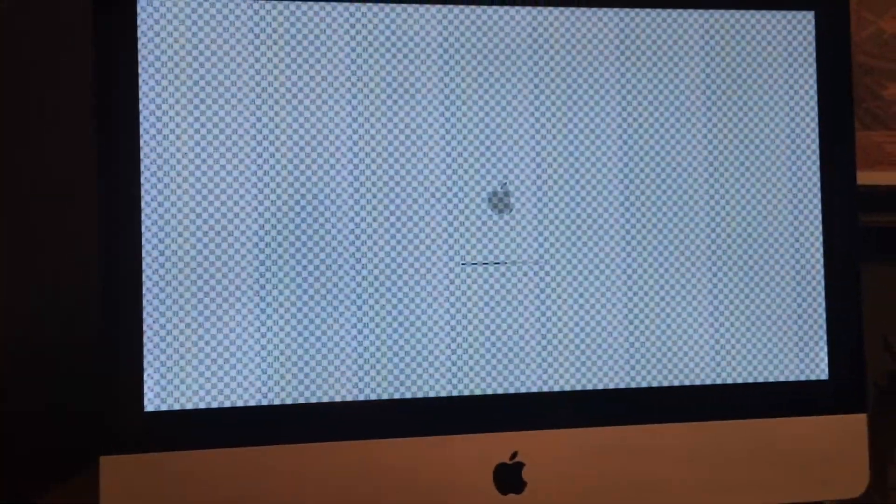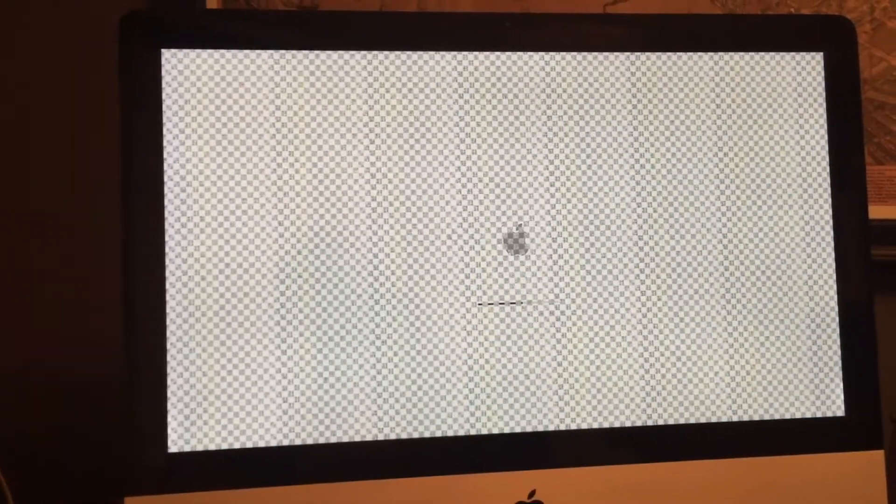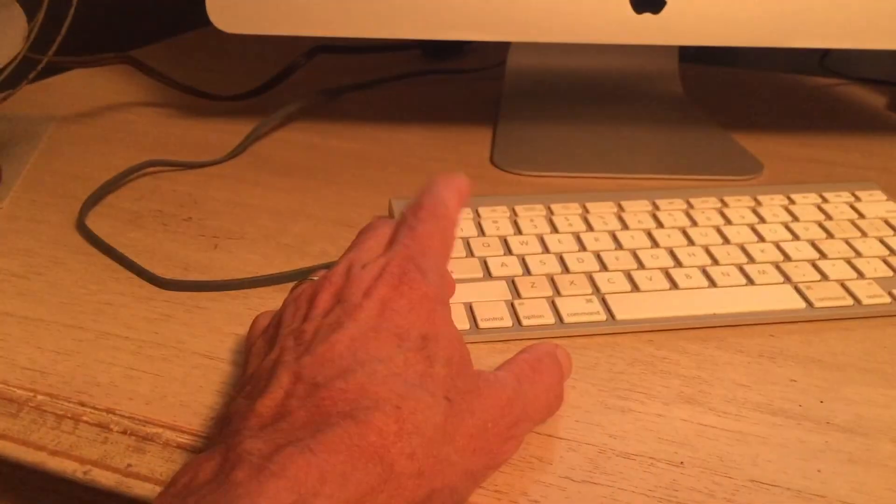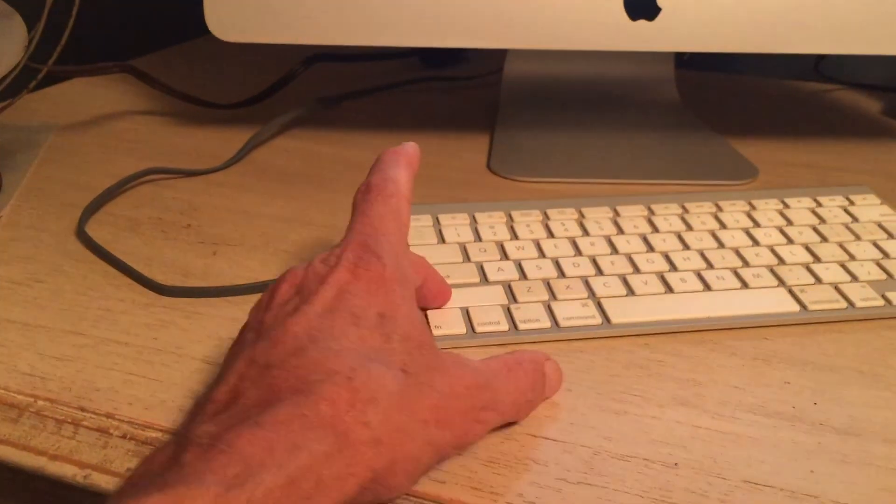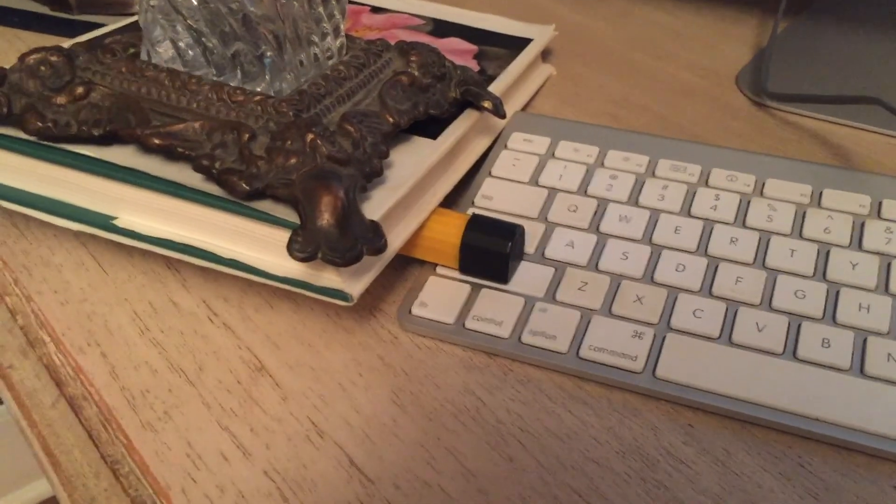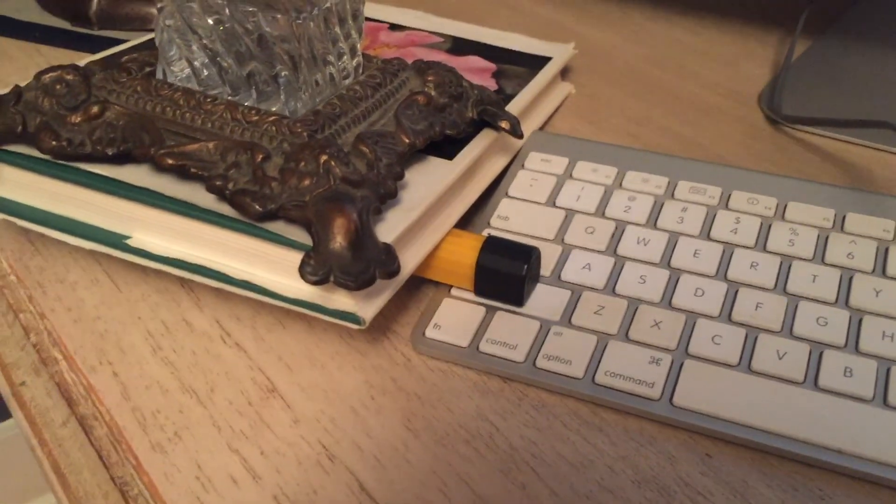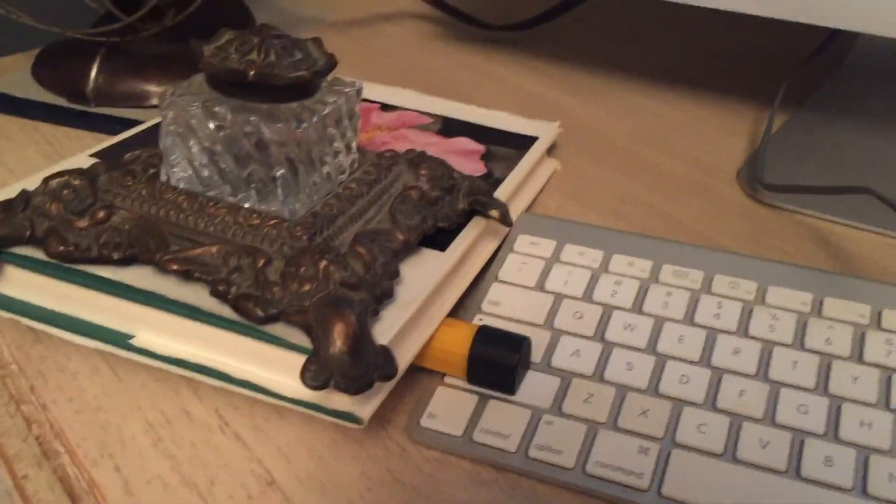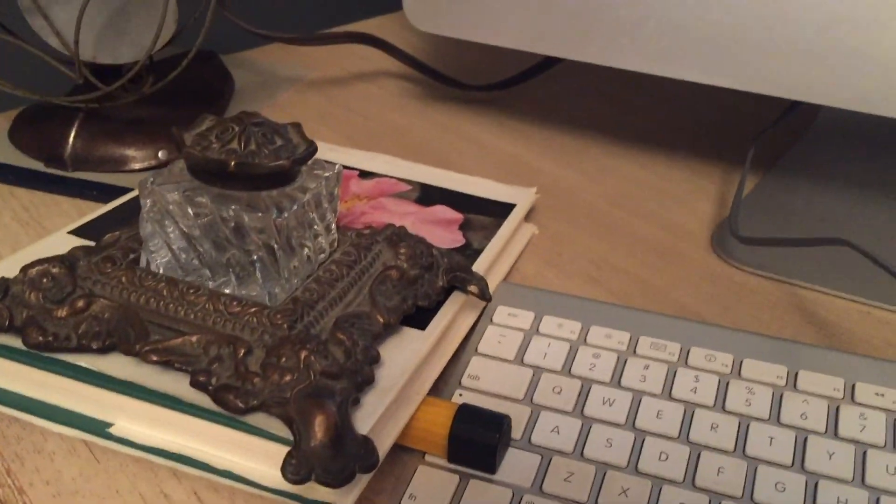Six minute mark, still holding down the key. I rigged up the system to hold down the shift key. At about the seven and a half minute mark, I'm gonna click the login, type in my password, and I'm in. I'm at least making progress.